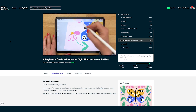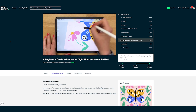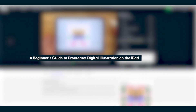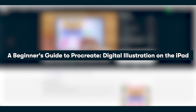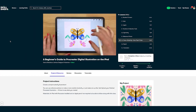A basic understanding of Adobe Illustrator and Procreate are required. If you aren't already familiar with Procreate, go check out my class called A Beginner's Guide to Procreate Digital Illustration on the iPad to get up and running quickly.